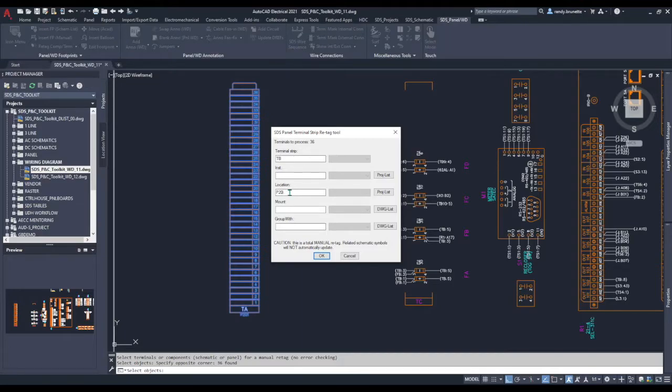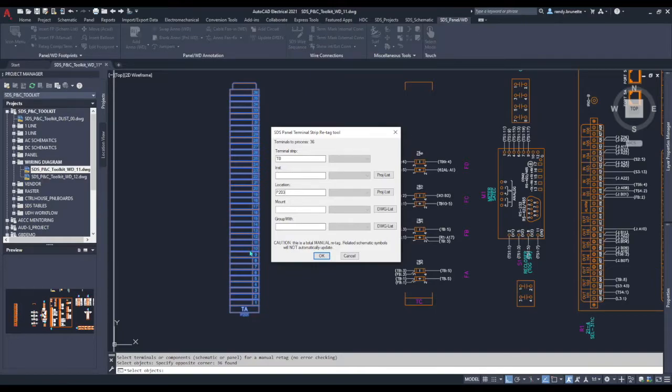Pointing out that this is a manual retag. We're changing the terminals in the panel layout drawing. This is not automatically update the schematic. You have to use other tools to do that.